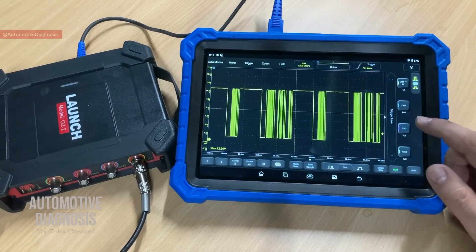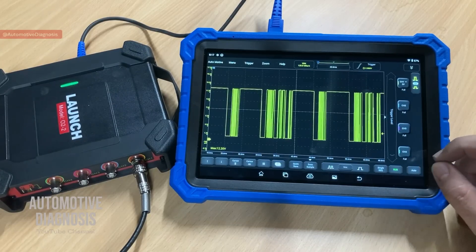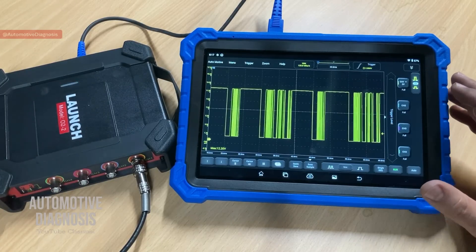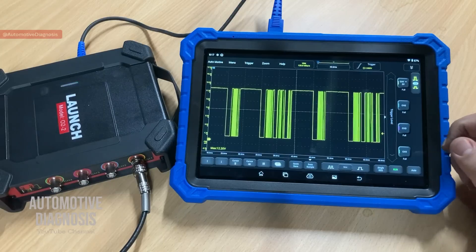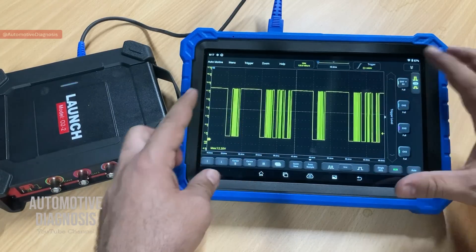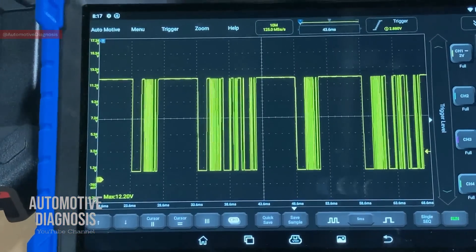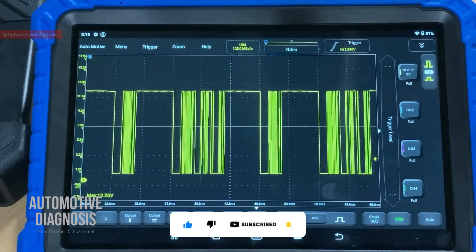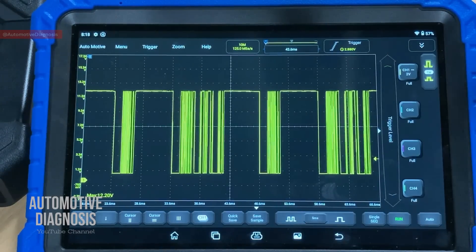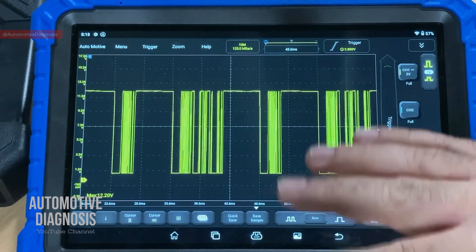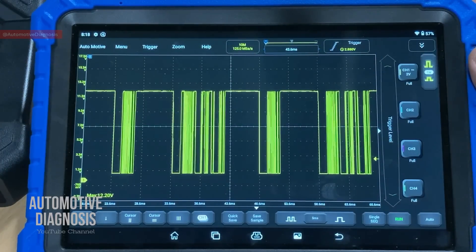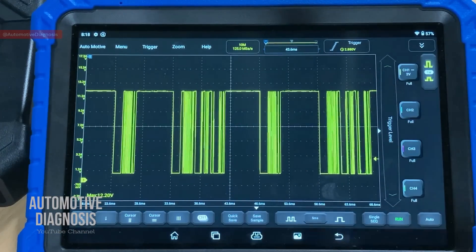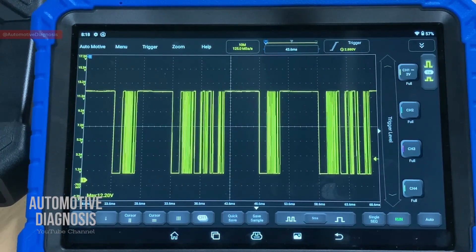As soon as I turn the ignition switch on I have the waveform. For some sensors like the cam sensor or crank sensor, you have to start the engine to read the waveform. Now that we have inserted the probes and are reading the waveform, I'm going to zoom in on the scope box so it's much clearer for you. This waveform looks really clear because it's on the last setting I had, but sometimes the waveform is all over the place and you need to make adjustments.